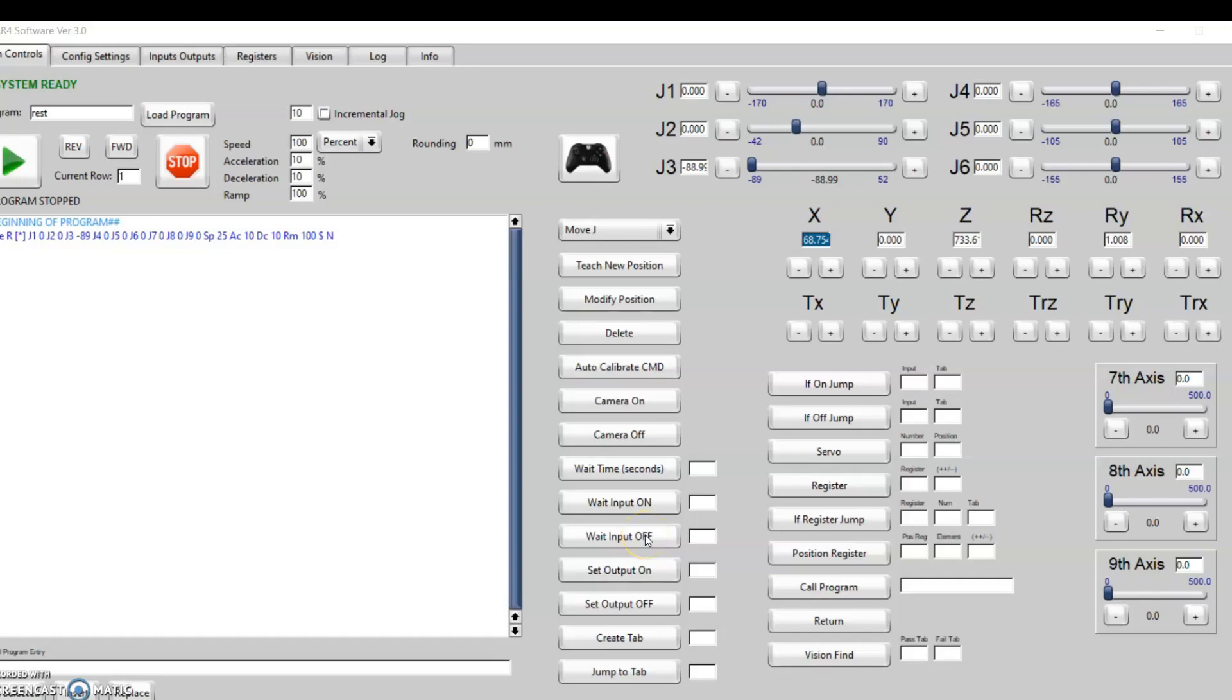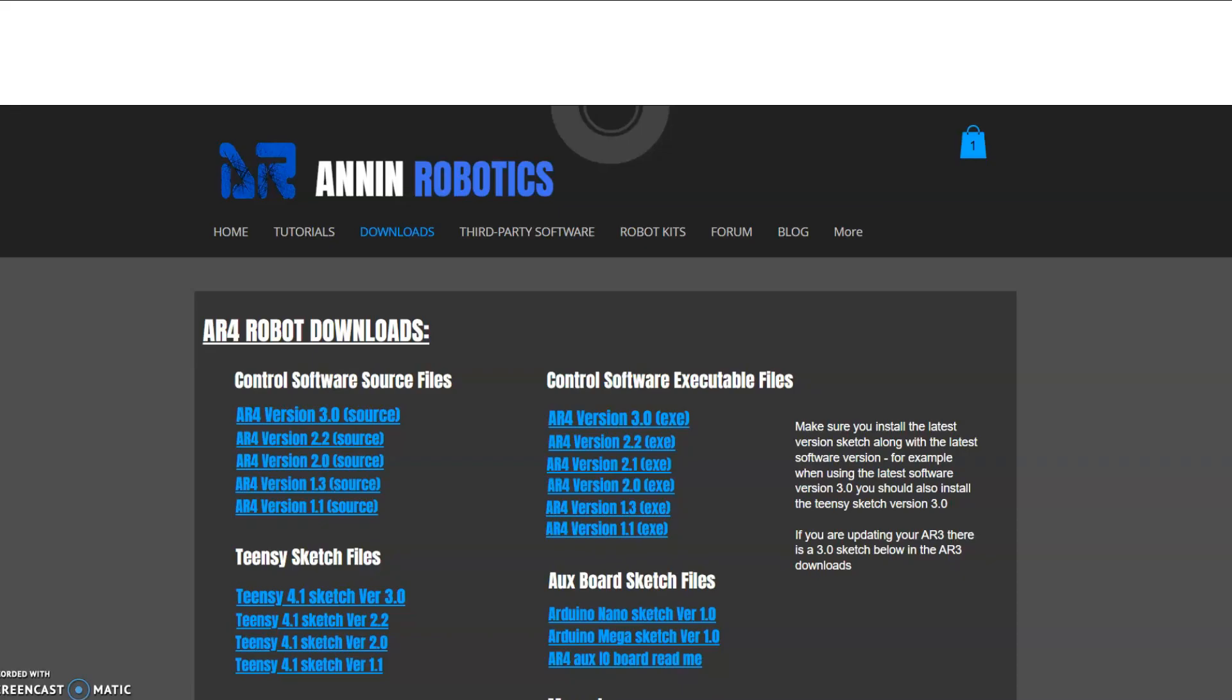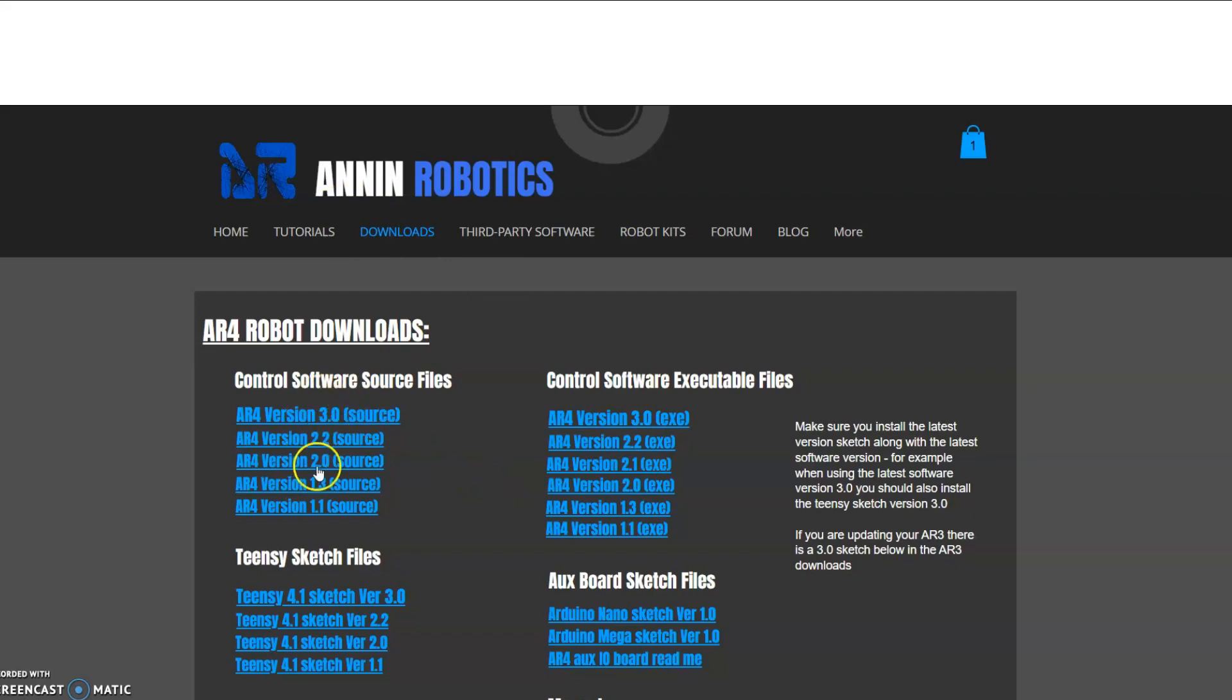Hey everyone, this is software version 3.0 for the AR4 robot. If you go to annonrobotics.com and go to the downloads tab, you can find all of the software—it's all free to download. In the upper left here we have the source code. Most people probably just want to download the executable file here from this column.